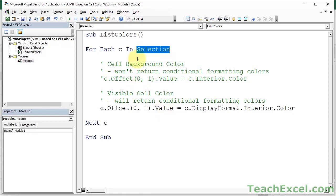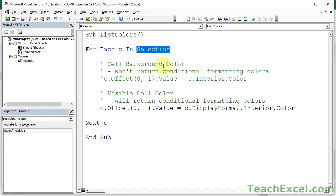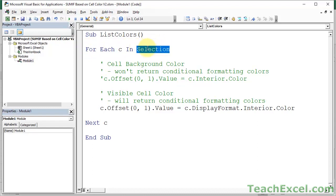So for each, whatever variable name you put here, in selection, that means the cells that you have selected, loop through them. When you finish going through one cell, go to the next one. Now c, it can be named anything that a variable name can have. So don't get thrown off by this. And selection is a selection of cells that you make. So I make a selection of cells, and then in VBA, I can reference that selection by using this word selection.